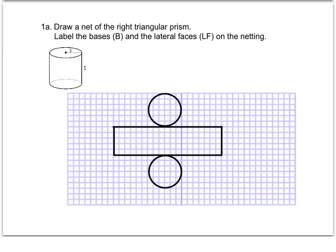Before you draw this out, I'm going to walk through this with you to make sure you get the dimensions correct. We know we're going to have two circles representing the bases of our cylinder, but we have to have the proper dimensions. We'll start with one base — that circle has a radius of three. Pick a point for the center, then go up three, down three, over three, and over three. Connect those four points to make your first base.